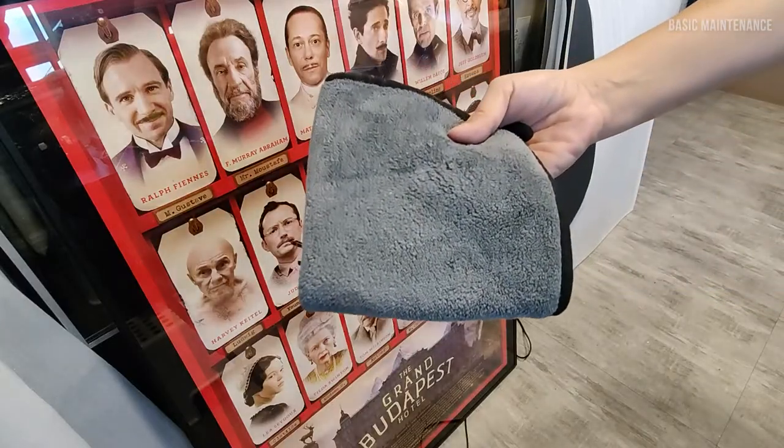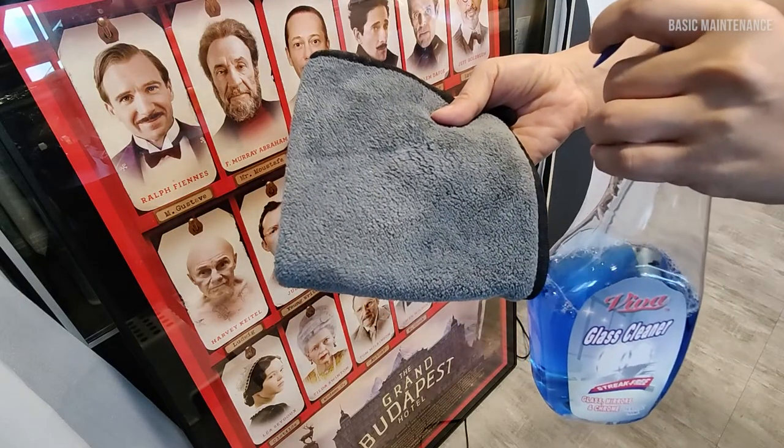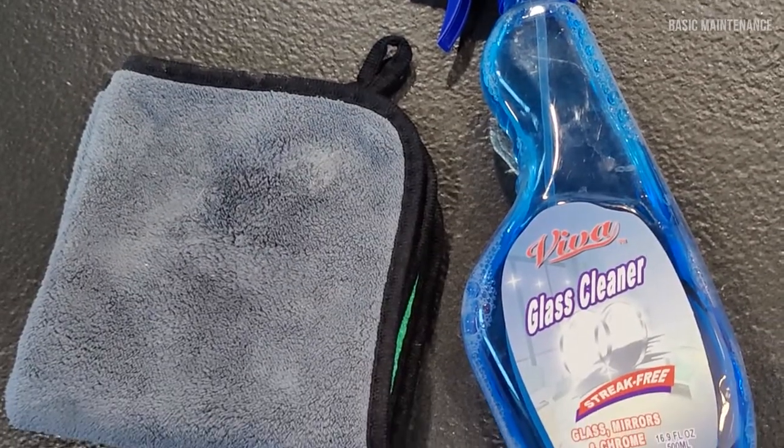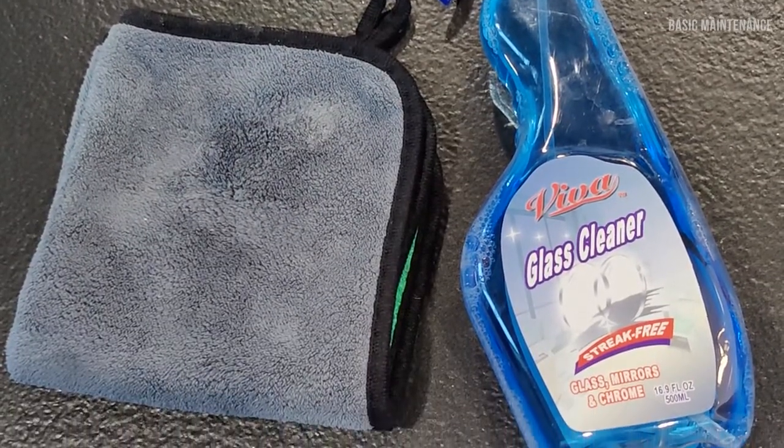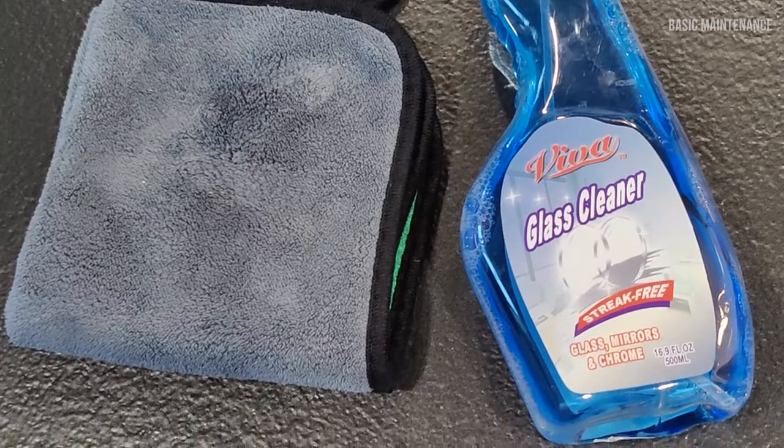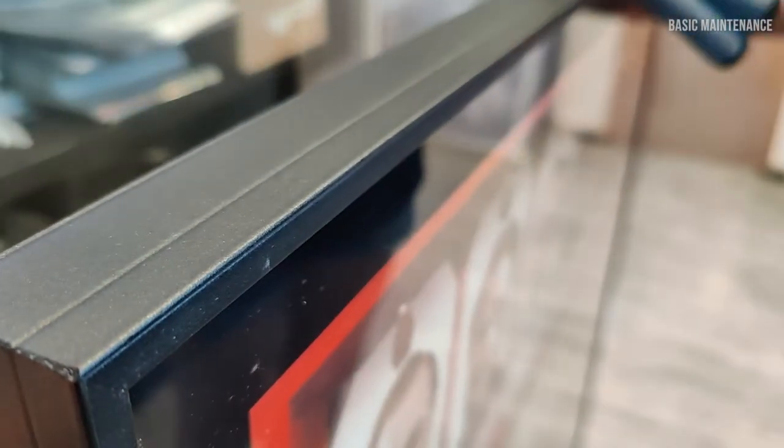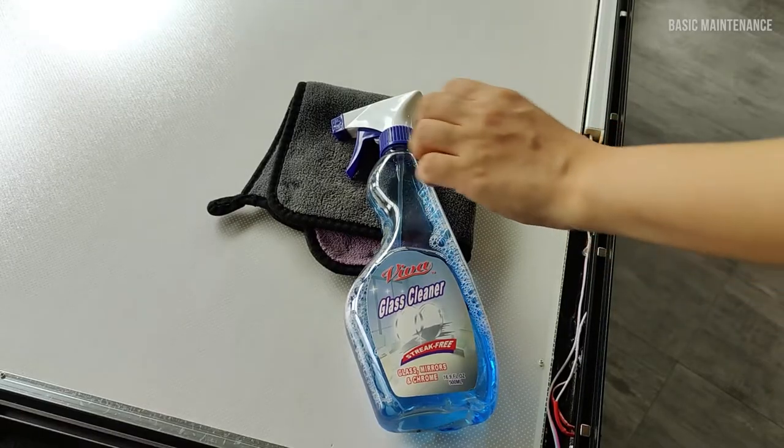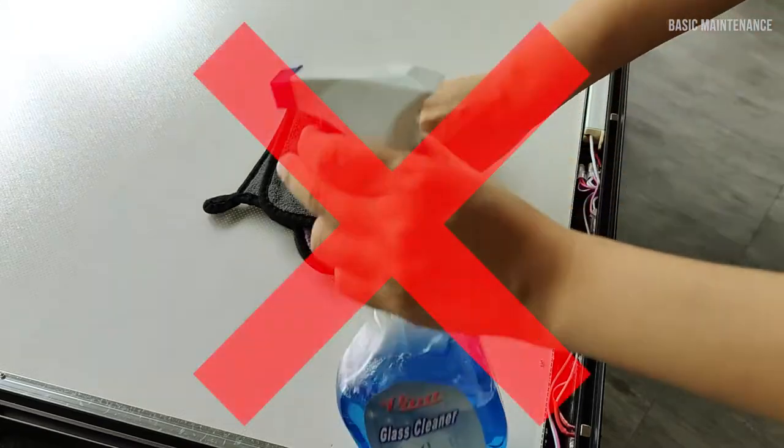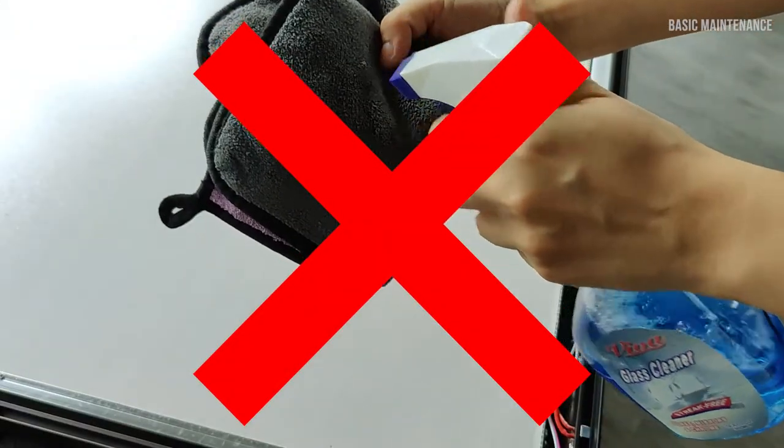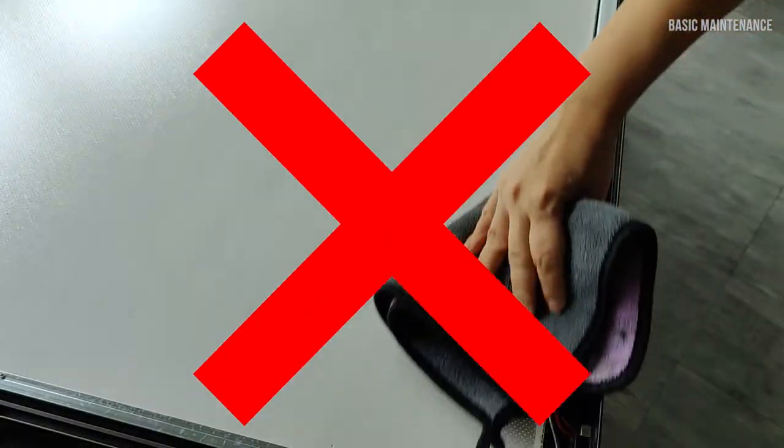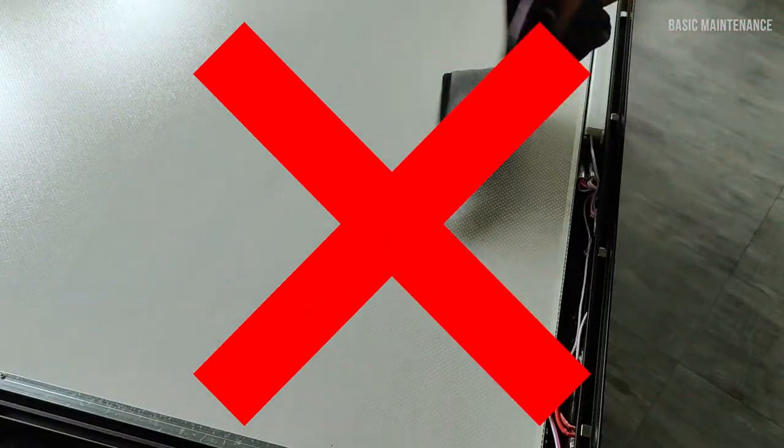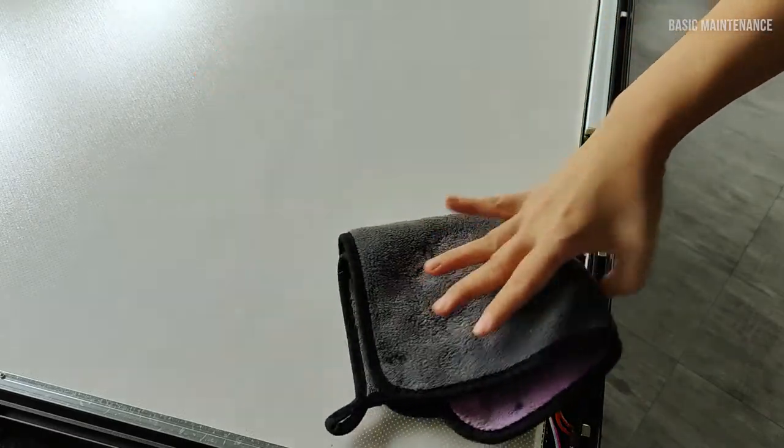To clean the frame, please use window cleaning solution and microfiber cloth in order to avoid scratches on the surface of the acrylic cover. Do not attempt to clean the internal of the frame with liquid solution as there are electronic components and may cause moisture to be trapped in the frame.